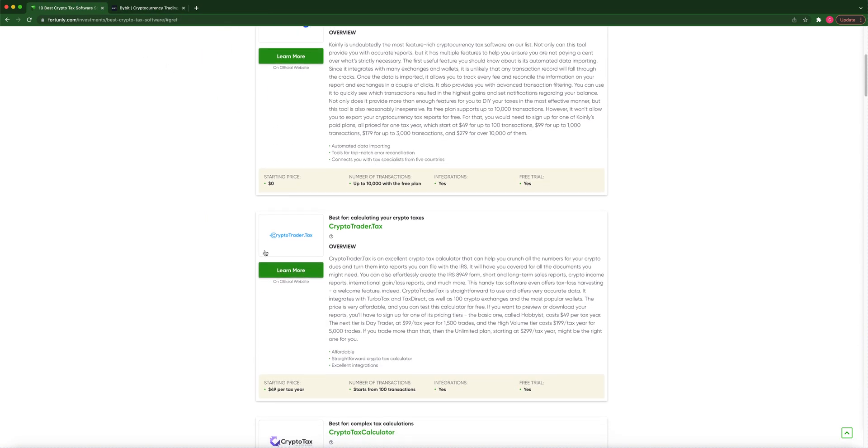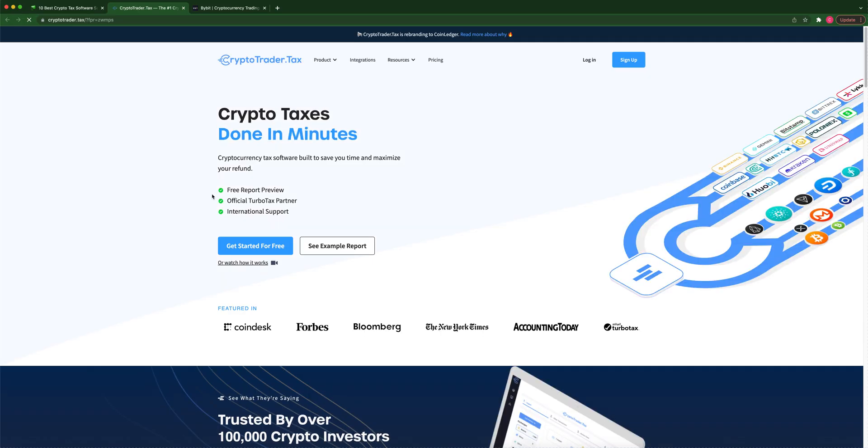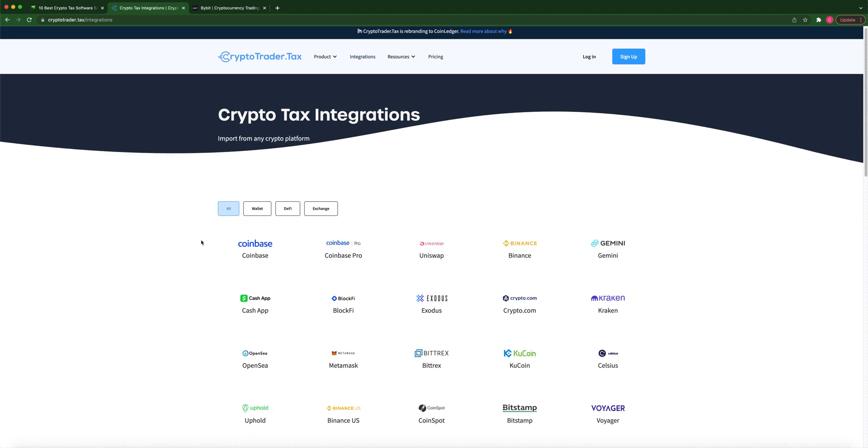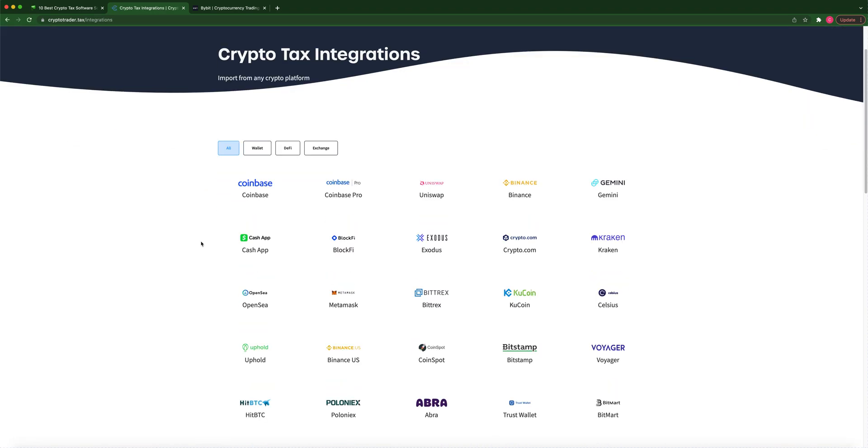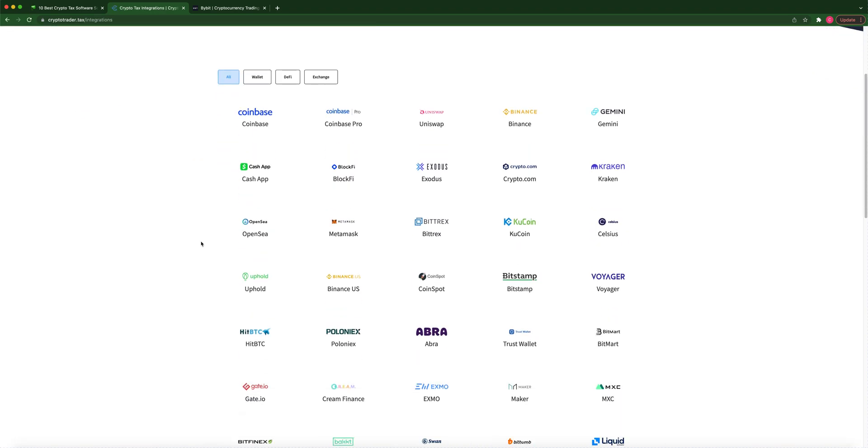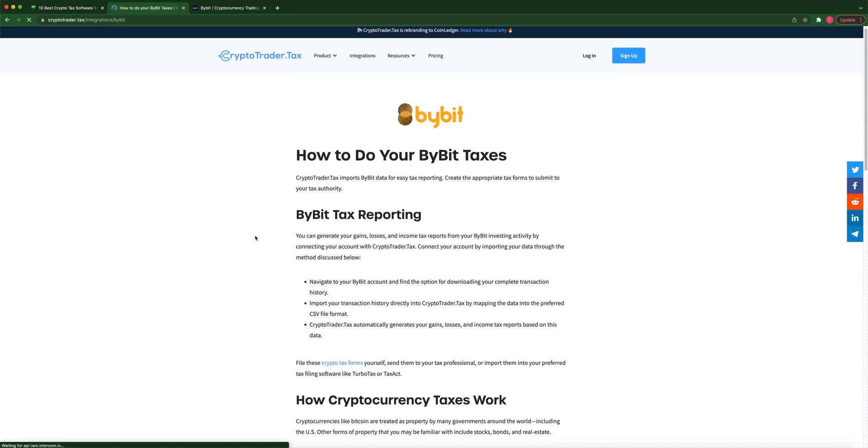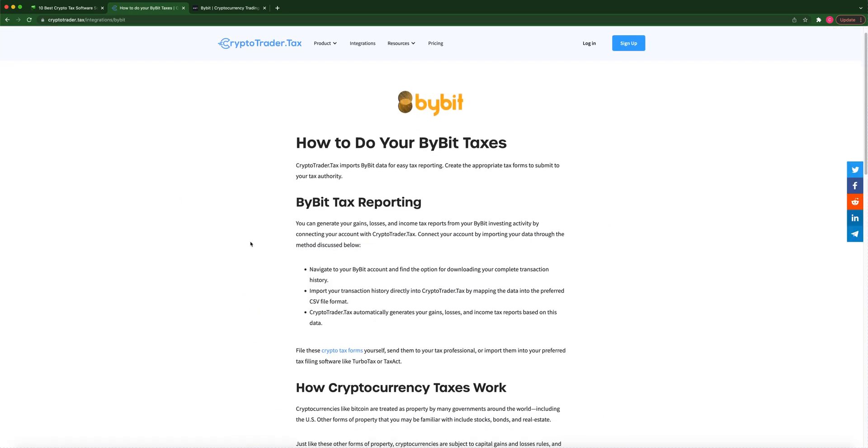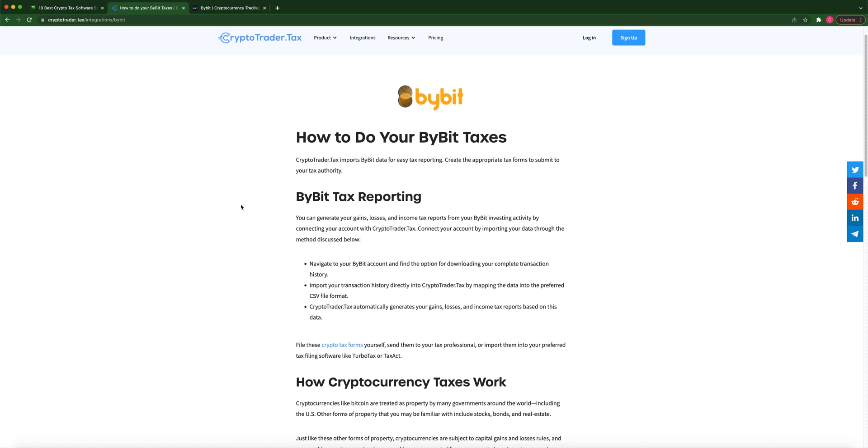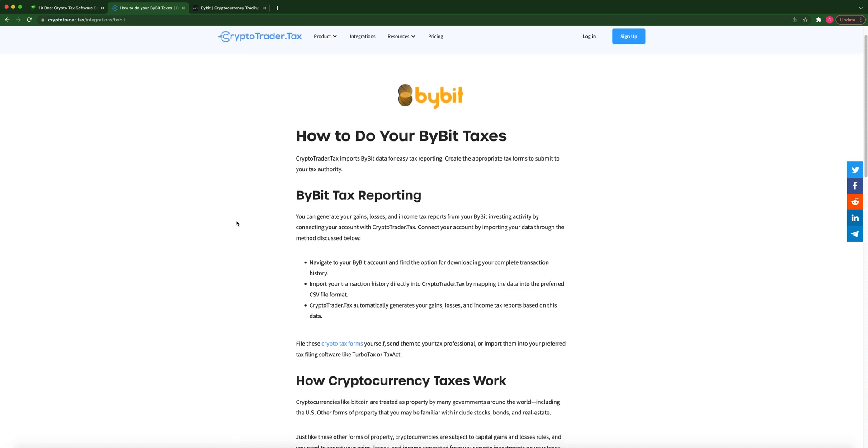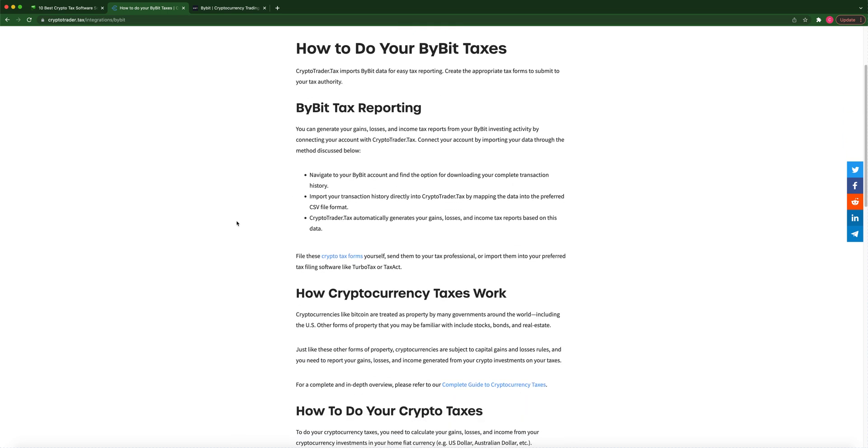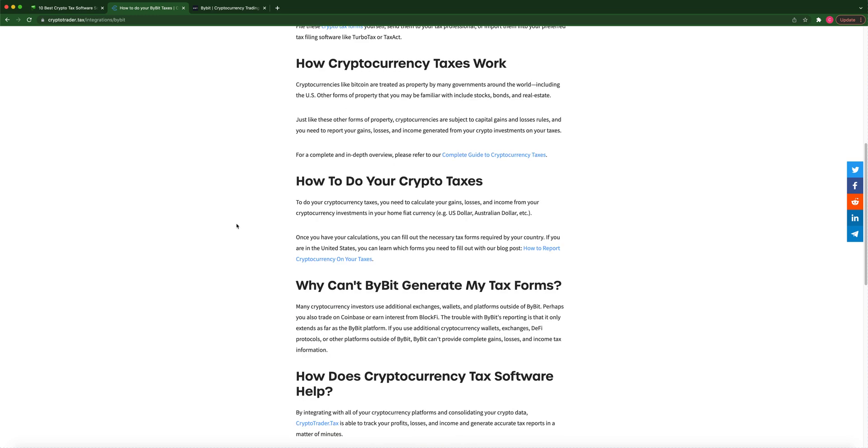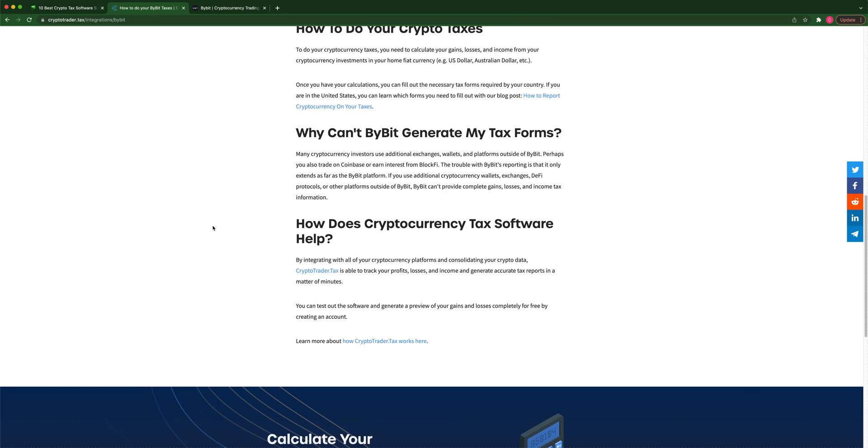Let's go back into it. CryptoTaxTrader. I don't believe they have API for Bybit. Let's see here if they even have it on here. Bybit. Yeah, they only support CSV file format. You cannot do API directly in there.